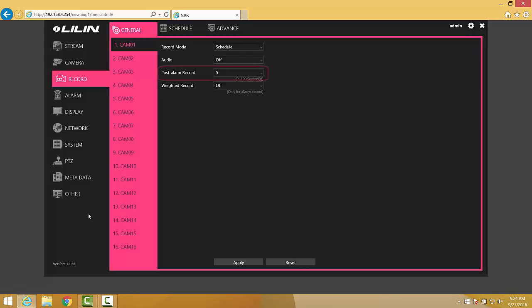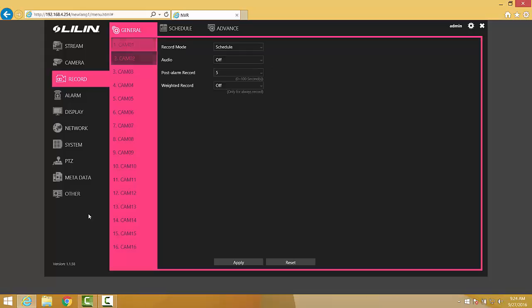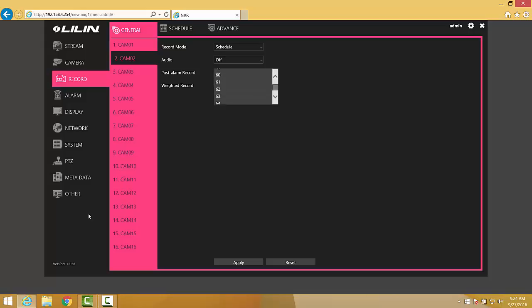The first setting to take a look at on each camera is the Post Alarm Record value. This is the number of seconds that the camera will continue to record once an event has been captured. As a general best practice rule, I usually change this to 60 seconds on each camera. That way the camera will continue to record for 60 seconds after an event has been captured.